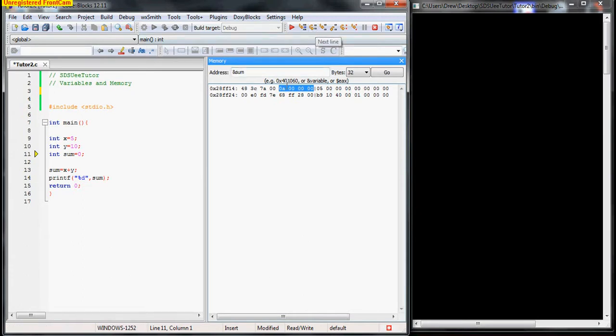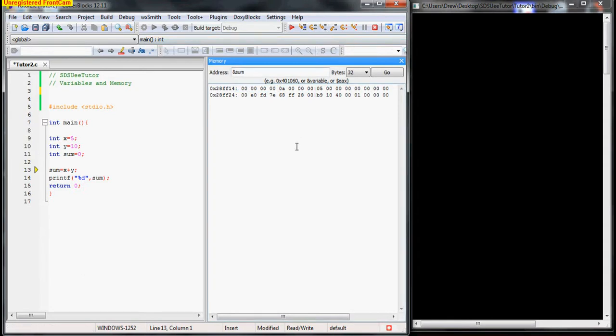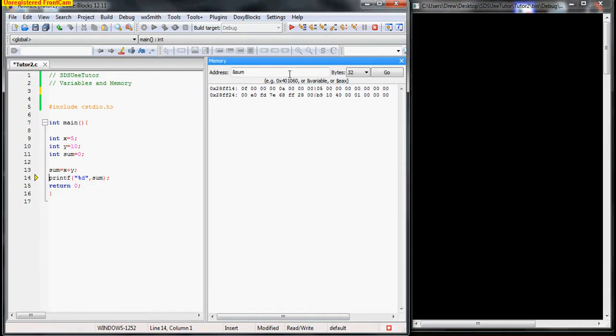Next we create sum, and sum should go right here. Now we'll say sum is equal to x plus y. Notice sum changed again, zero, zero, zero, f.